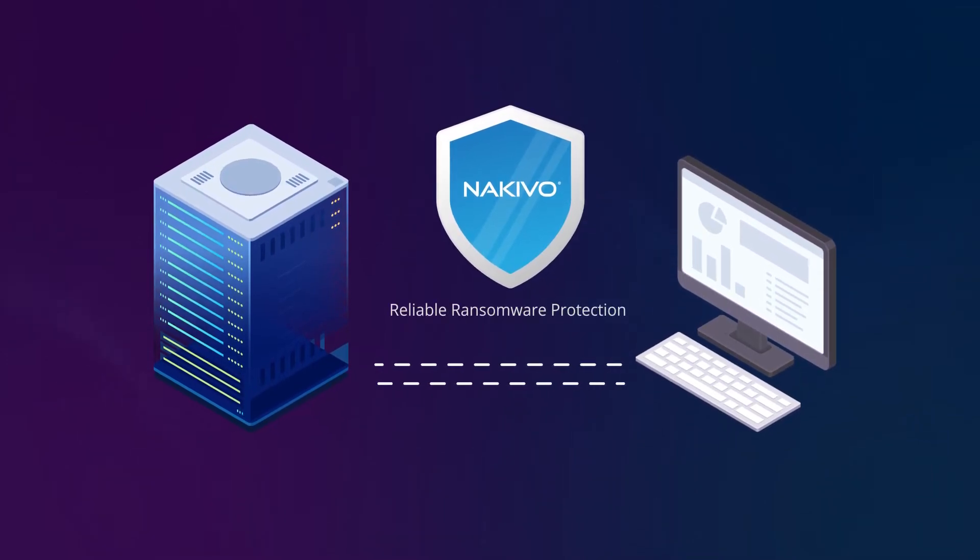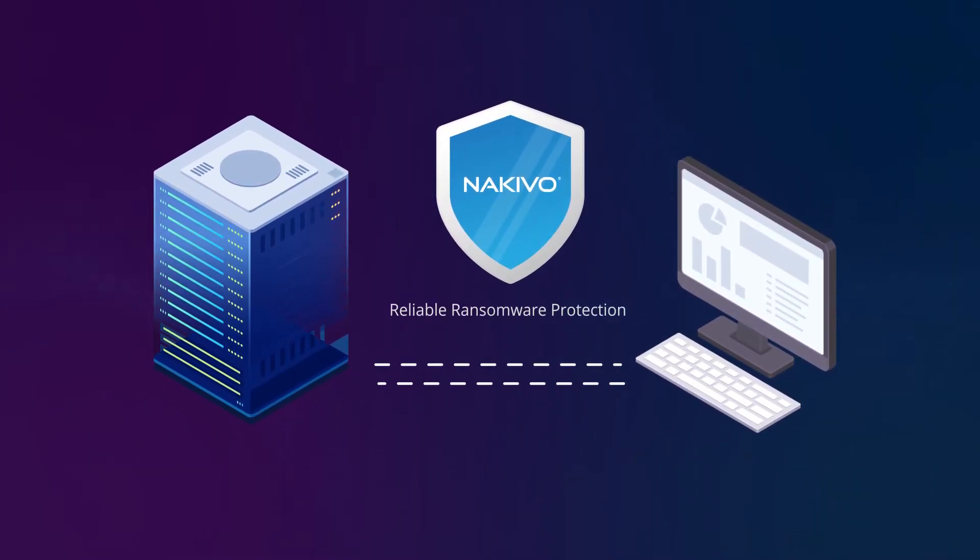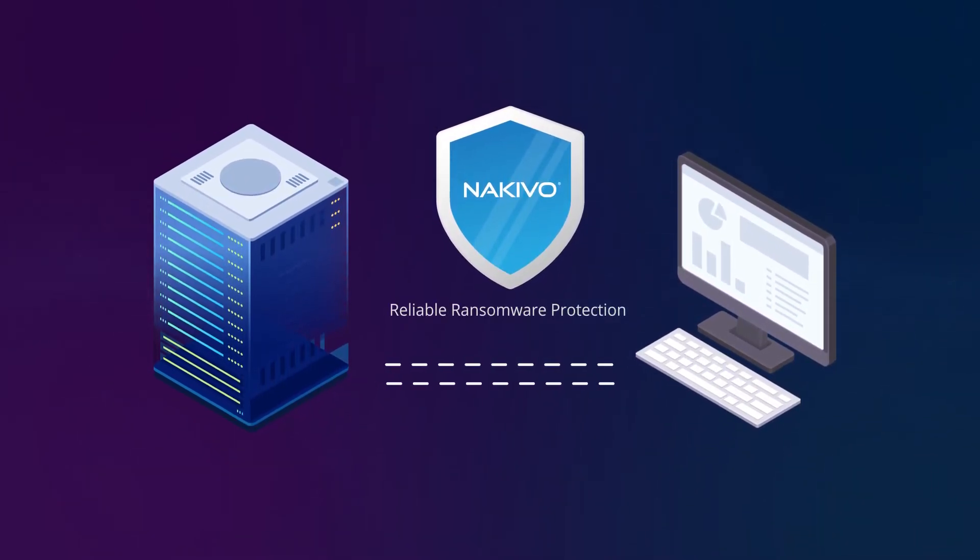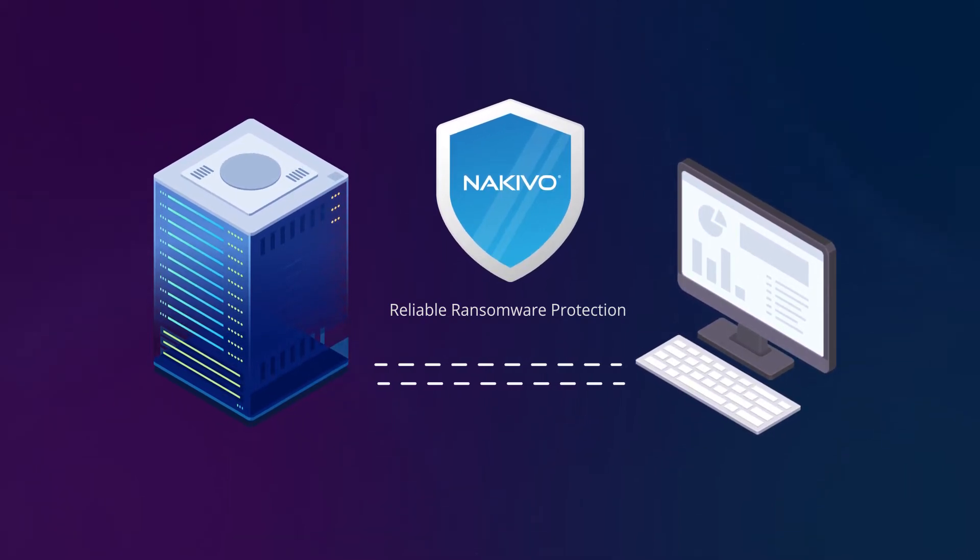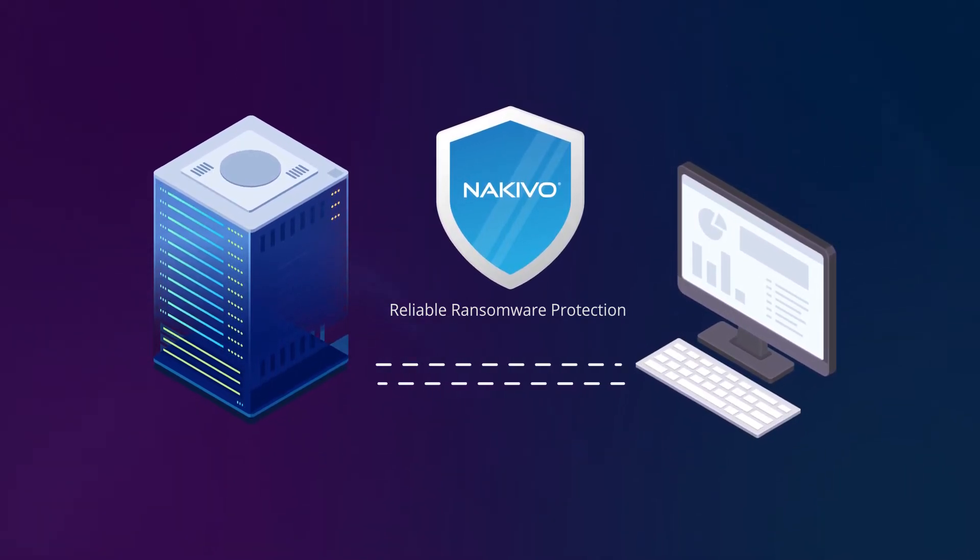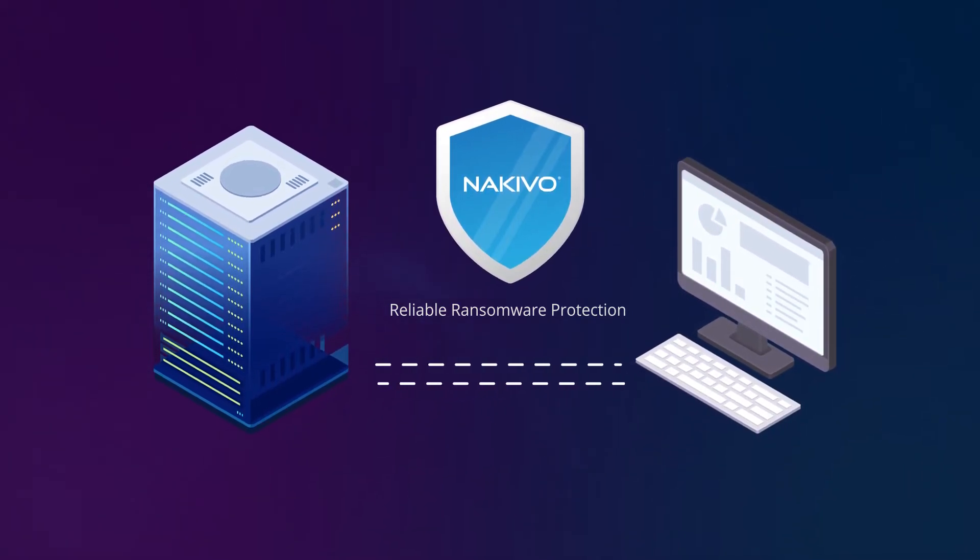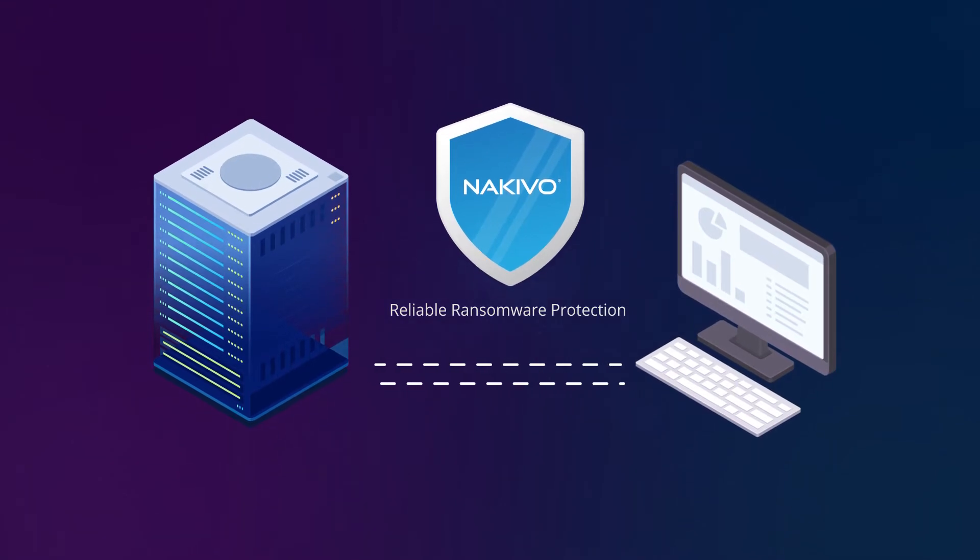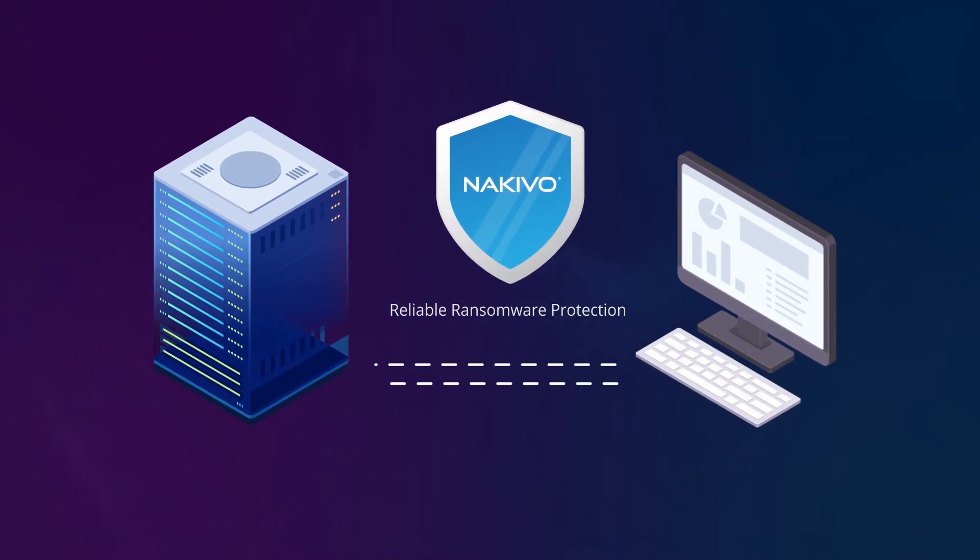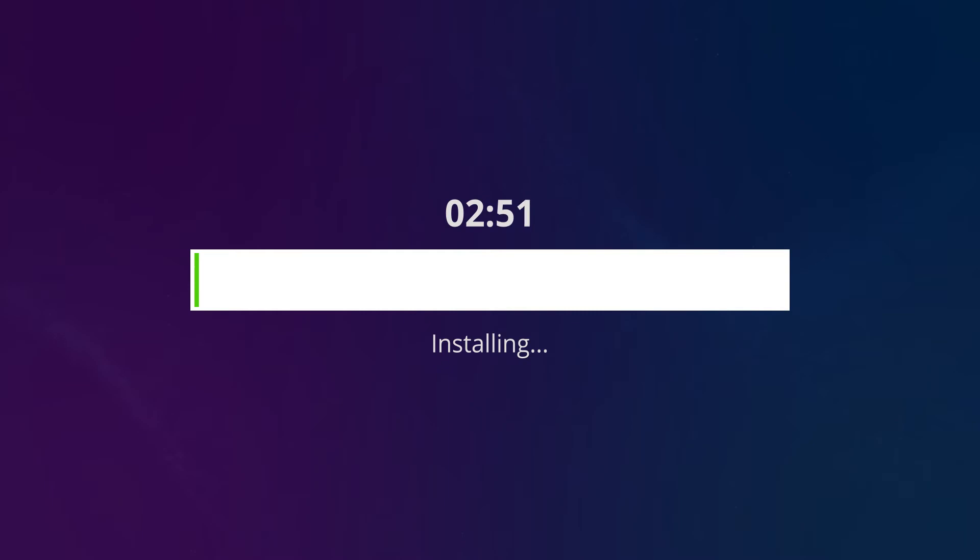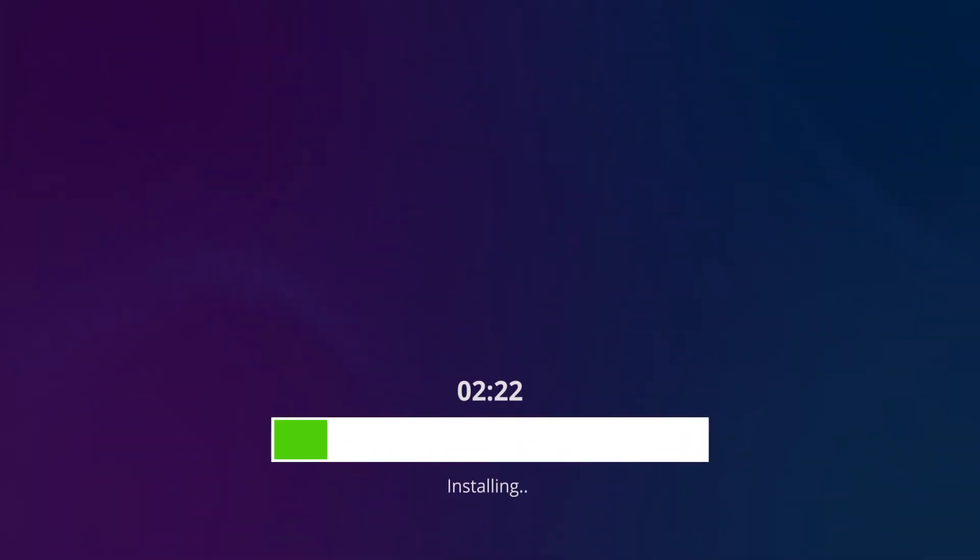Nakivo Backup and Replication is here to provide you with reliable ransomware protection. Rather than paying for access to your company's business data, simply use the software solution to back the data up. It takes just a few minutes to install Nakivo Backup and Replication, whichever deployment option you choose.